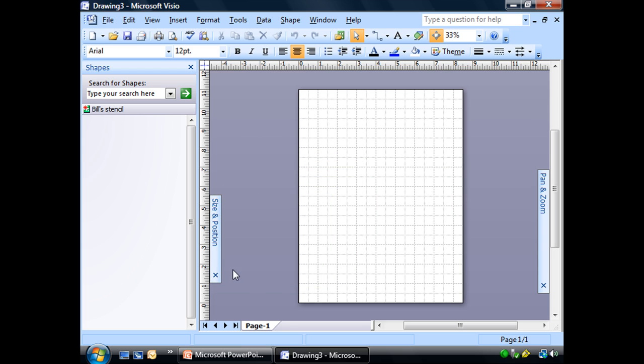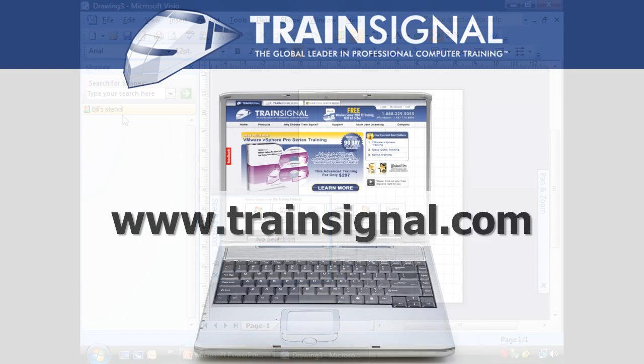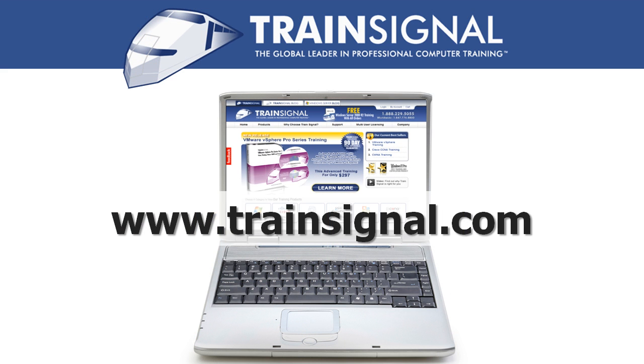For more information regarding our training videos, please visit www.trainsignal.com.